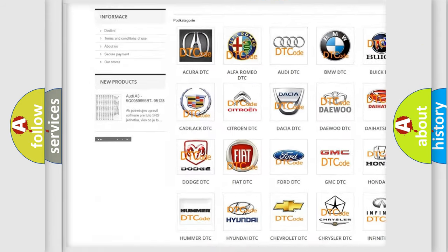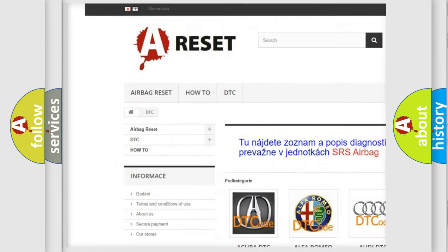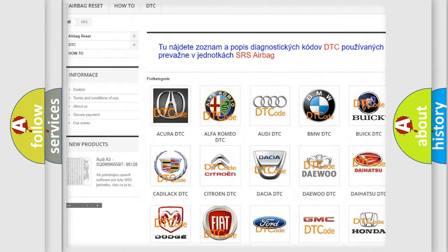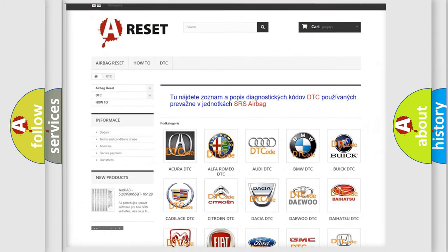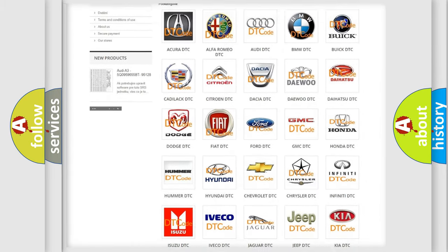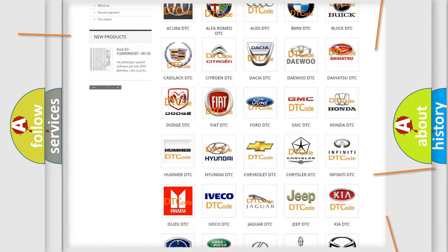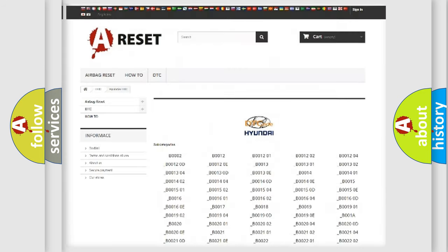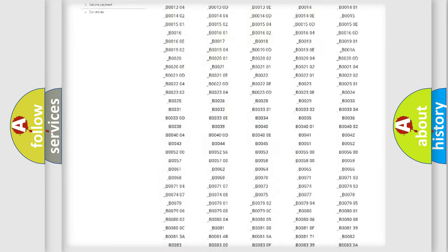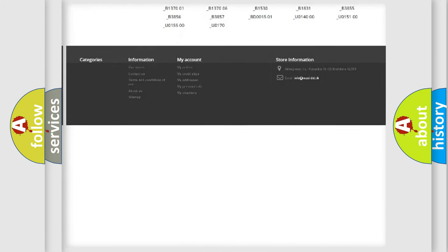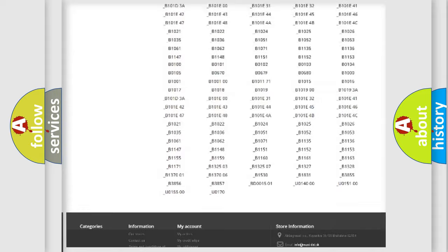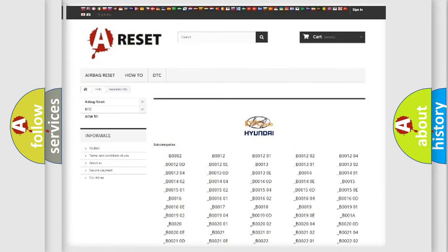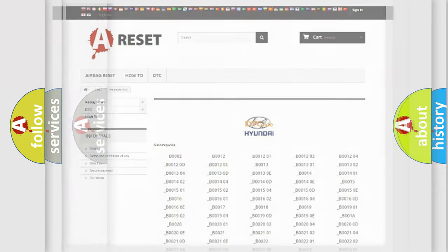Our website airbagreset.sk produces useful videos for you. You do not have to go through the OBD2 protocol anymore to know how to troubleshoot any car breakdown. You will find all the diagnostic codes that can be diagnosed in Hyundai vehicles.